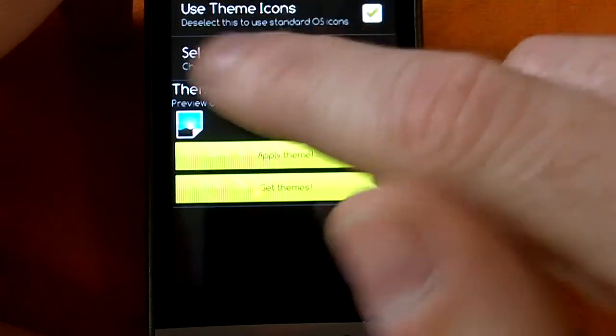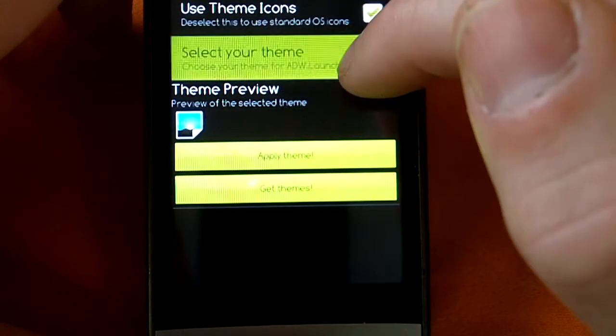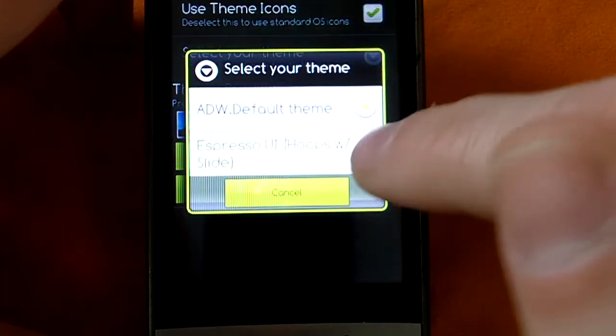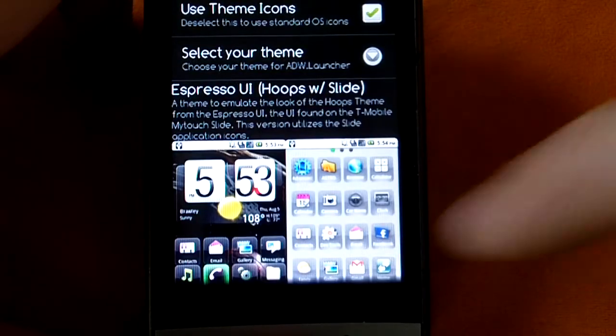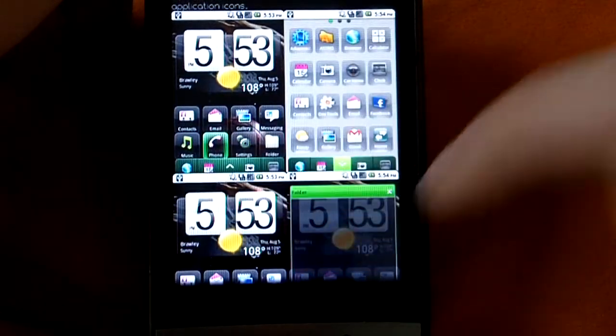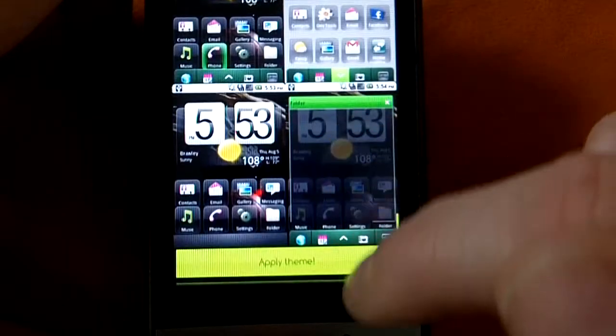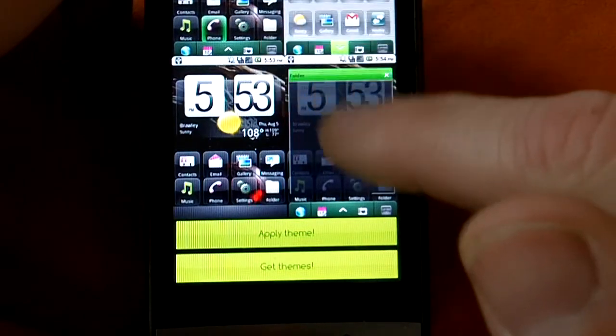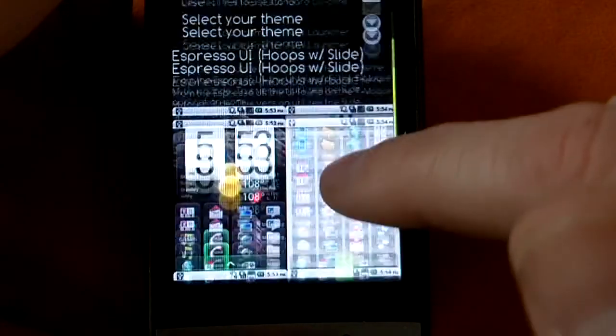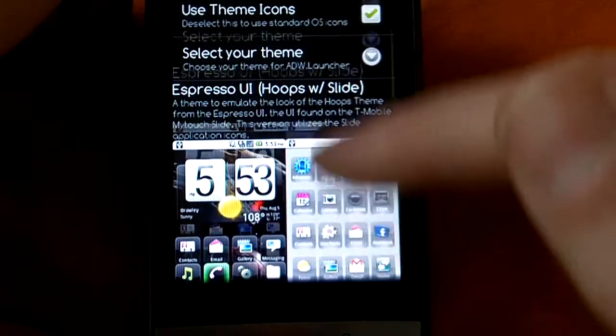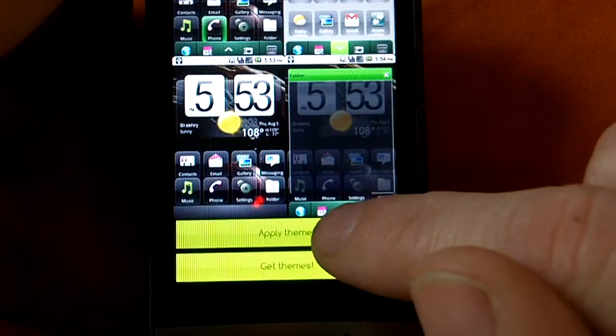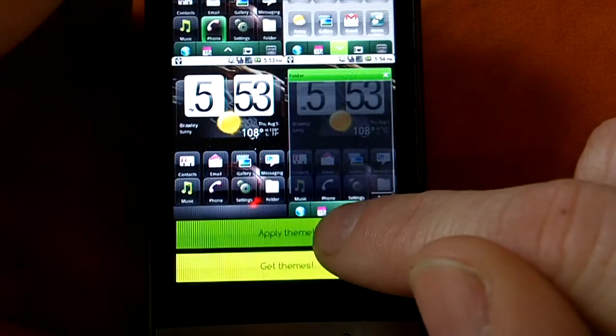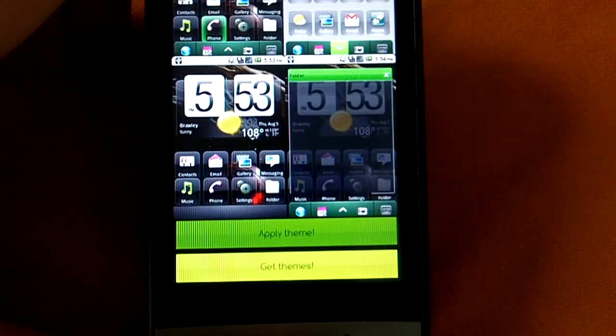But we already downloaded one here, so select your theme. This is the one I downloaded, Expresso UI. It gives you a little preview, which is kind of cool. Make sure you pick the right one, because you could have ten themes in there. But this is the one we got, so I'm going to apply theme.